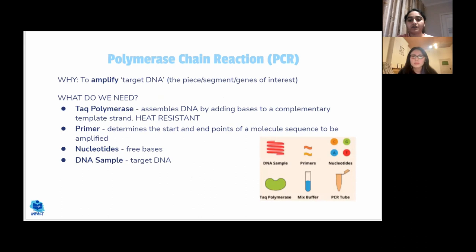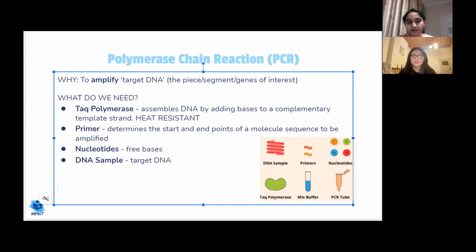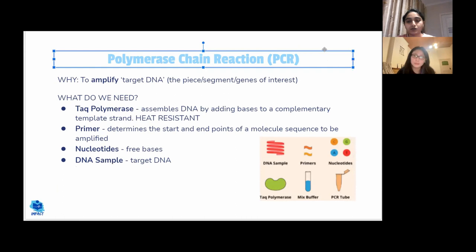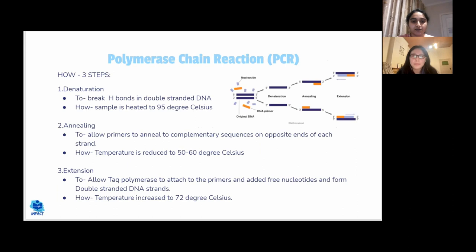PCR — polymerase chain reaction — is used to amplify a target DNA sequence (the gene of interest, not the whole genome). The required ingredients are Taq polymerase, primers, nucleotides, and a DNA sample. The three main steps are: denaturation (heating to ~95°C to break hydrogen bonds between nitrogenous bases), annealing (cooling to ~50–60°C to allow primers to bind), and extension (heating to ~72°C for Taq polymerase to synthesize new DNA).